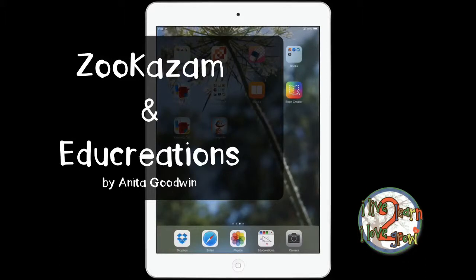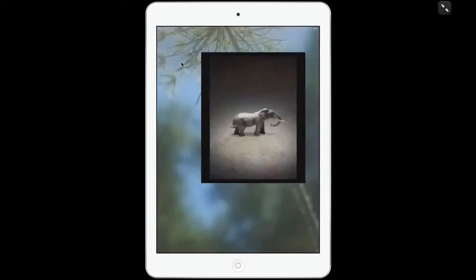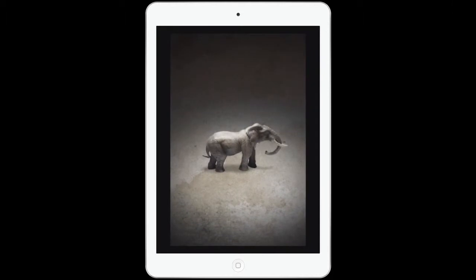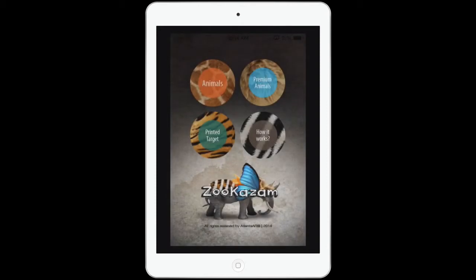Today we're going to work with the app ZooKazam, and if you haven't done anything with augmented reality yet, you're going to love this. I'm going to tap my app open — it looks like blue butterfly wings. And if that one happens to go paid, you can always use the ZooKazam Atlanta Zoo, and that one's always free.